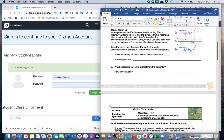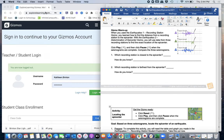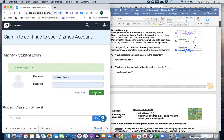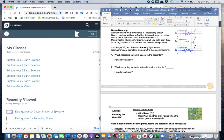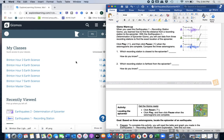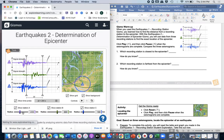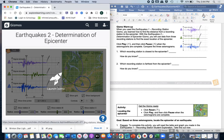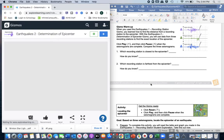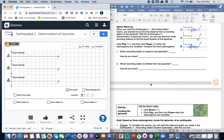Now for the warm-up Gizmo, we have to open Safari since it is not an app yet. Go to explorelearning.com, log in with your username and password, navigate to Earthquakes 2, click on it, and launch the Gizmo.